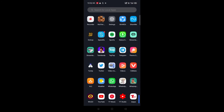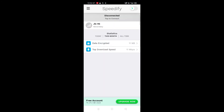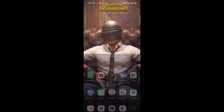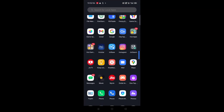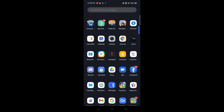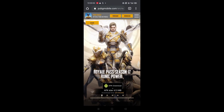You can connect to your VPN. Contact your browser and open Chrome, then go to www.pubgmobile.com.